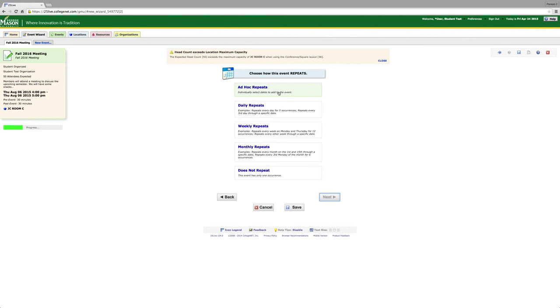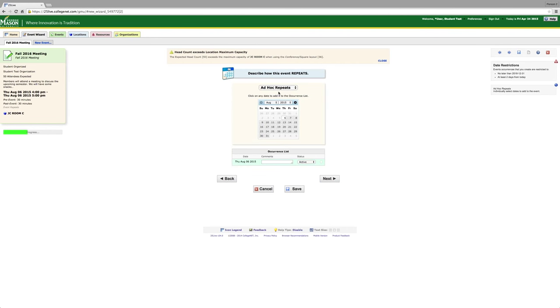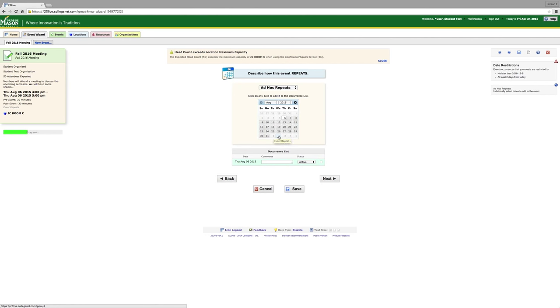Always click ad hoc repeats. Then you will click on the dates where you would like your event to repeat. You can click any day of the week you would like as many times a week as you would like. But it has to be within the same time frame. If you would like a meeting from 2pm to 3pm instead of 4-5pm, you will have to create an entire new event.